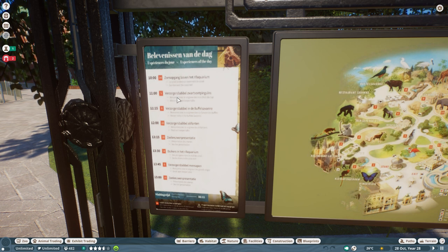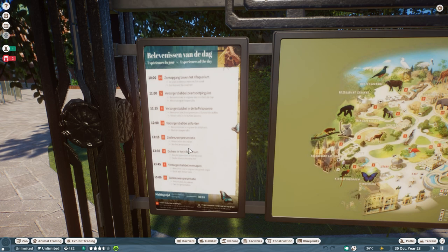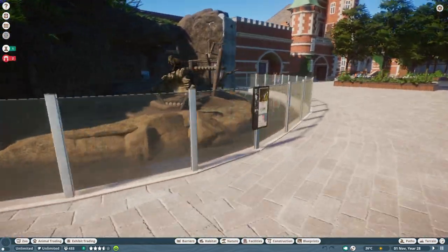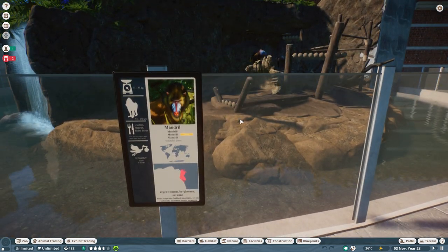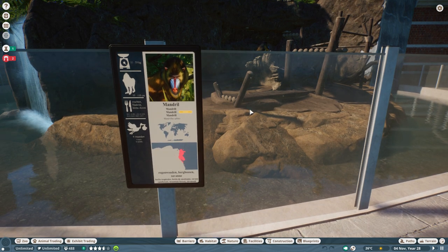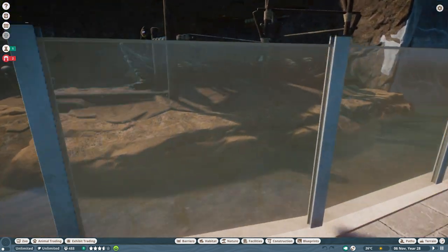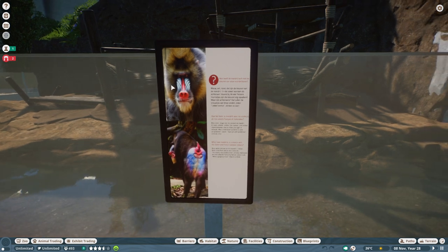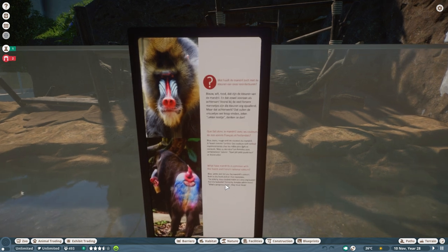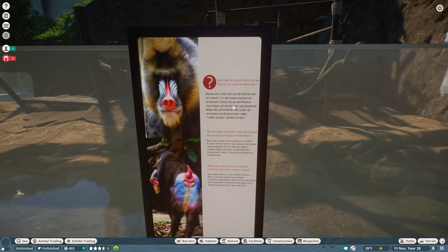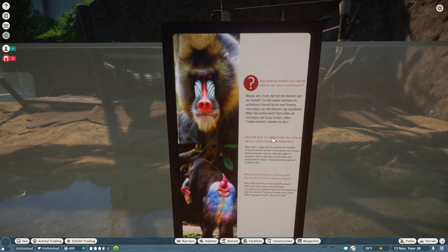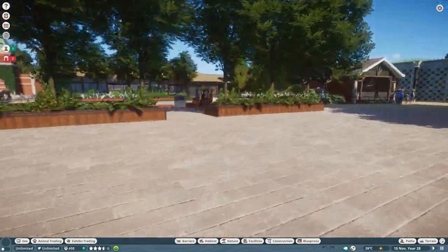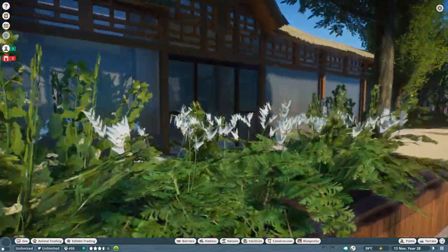The program shows the sunrise where the lights turn on and then all the other activities. I only did signs for animals that are in both the Anthrop Zoo and in the game. We have the mandrill sign here - that's the one you saw me make in the previous timelapse in paint.net. I also made a sign about the colors of the mandrill's face - they use the same colors as the Dutch and French flags. That's a sign from the actual Anthrop Zoo that I copied over in paint.net.